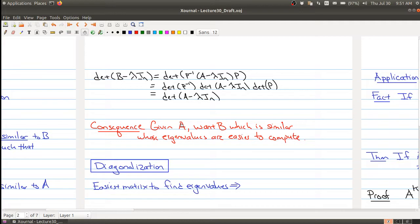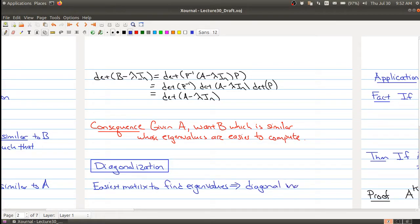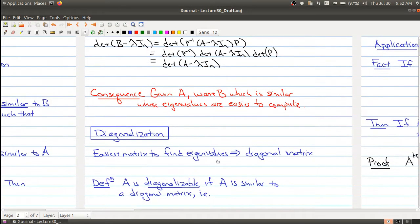To motivate us, we want to think about what's the easiest matrix to find the eigenvalues of. If you think about it, the easy class is the triangular matrices — either upper or lower triangular. There's a subclass that is both upper and lower triangular: the diagonal matrices, where all entries off the diagonal are zero. The eigenvalues are simply the entries on the diagonal.